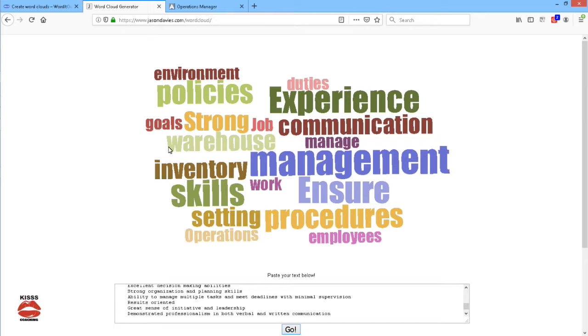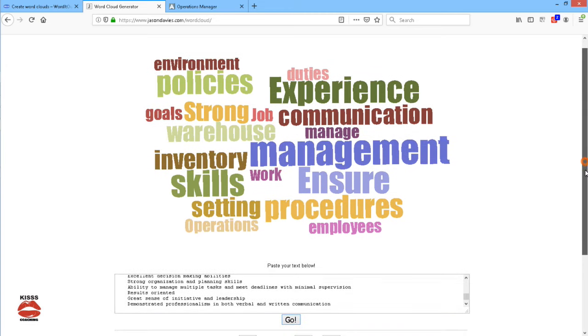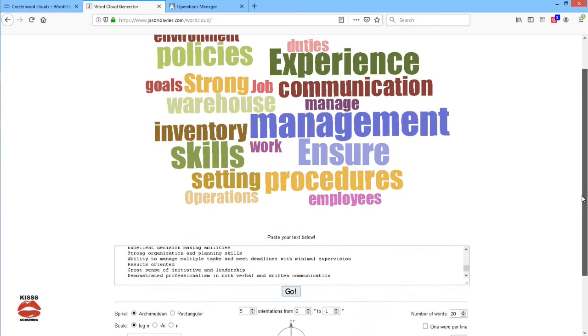So, we can start to get an idea of the theme or the focus that our cover letter and resume should take and we are starting to get a sense of the words that we should also be including in these two documents.